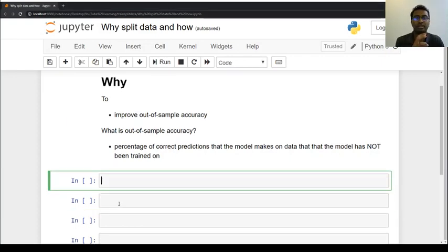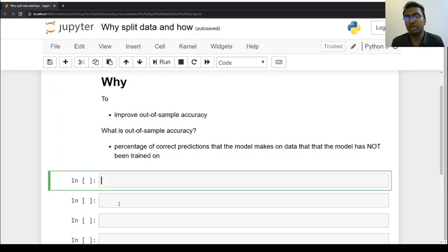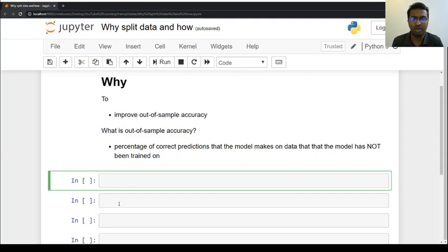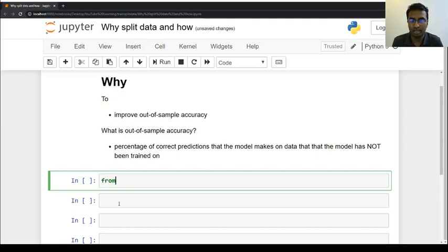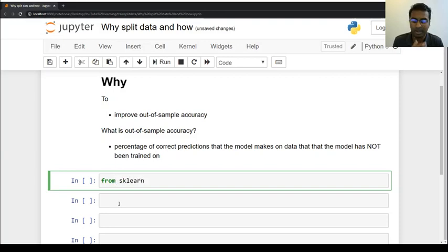So let's start. The first thing is we need a dataset. You can read from any CSV file you have. In this video example, I am using a dataset from scikit-learn. So the first thing is to import certain things — I am using scikit-learn.